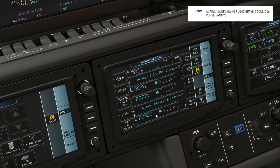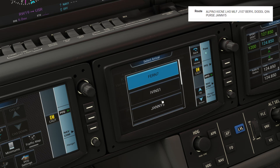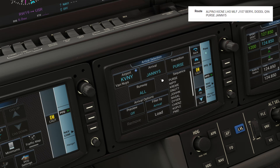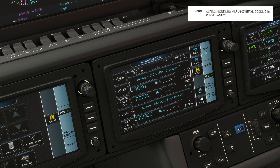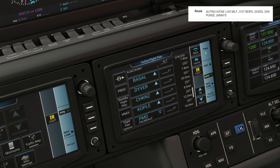This is where our arrival kicks in. Notice we've already input the entry point for the arrival, so the transition we select will be the same — Purse. We hit PROC and we're selecting the JANI 5 into Van Nuys. Then we'll tap Transition and select Purse. After we load that, we go back into the flight plan and see the route. From Purse, it takes us onto the arrival and all the points along it.